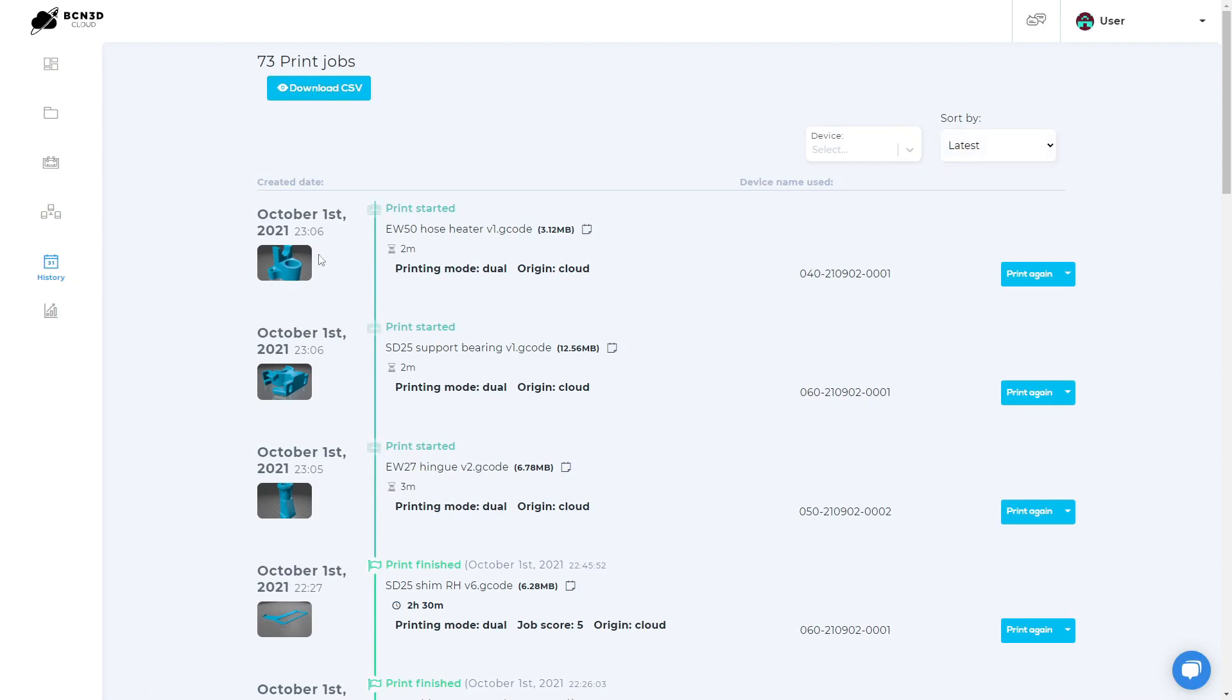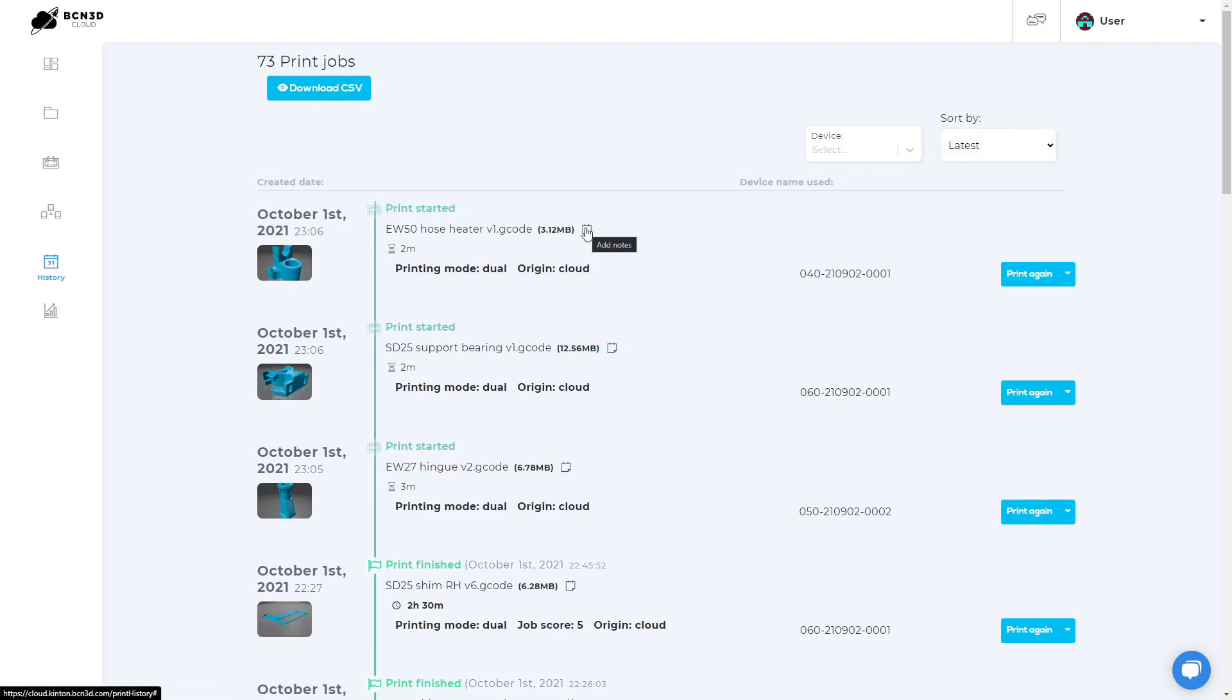Each entry shows the date and time the print started and the current state, the name of the file and its size, a button to leave notes regarding this print job, the total printing time, and the name of the printer that was used. There is also a button that allows you to print the G-code again.